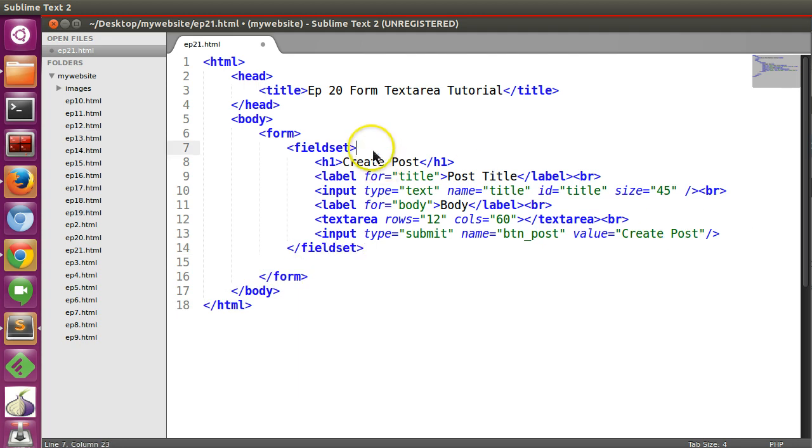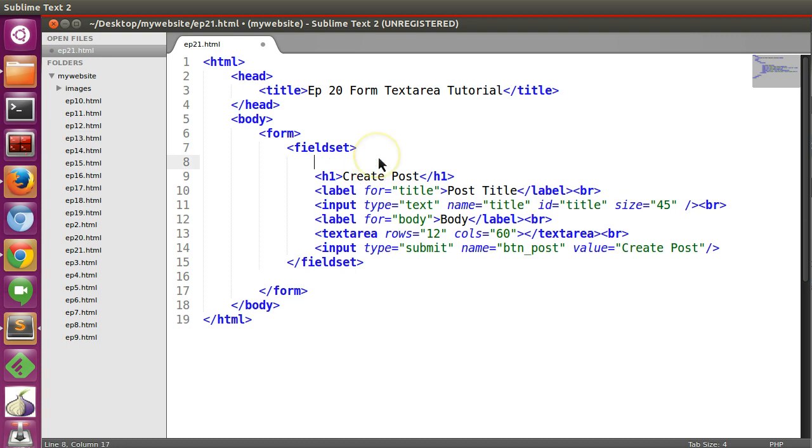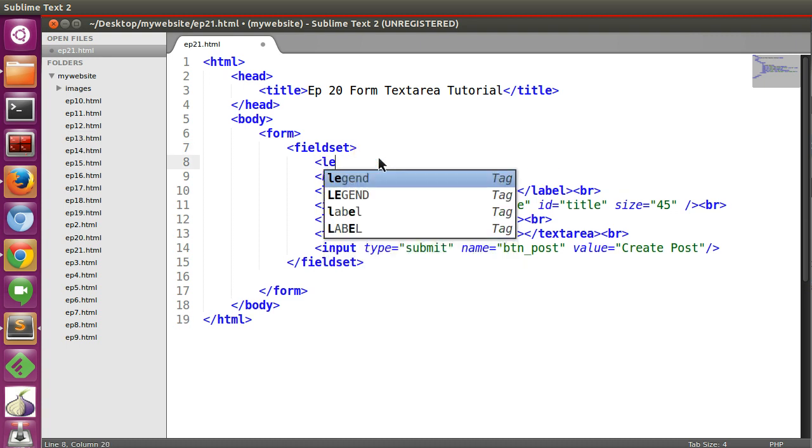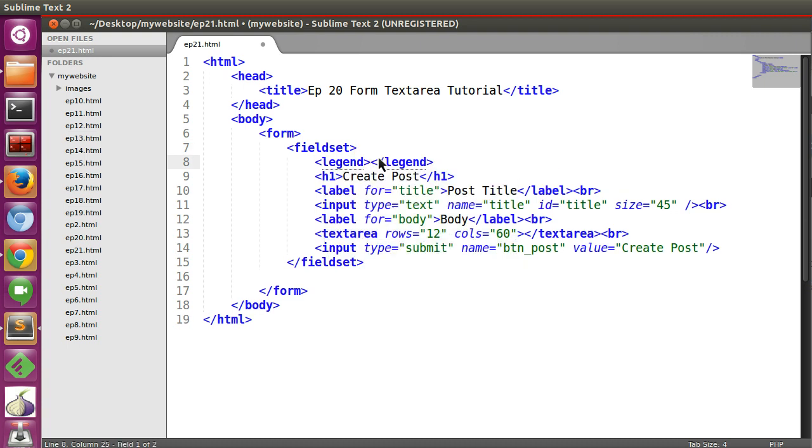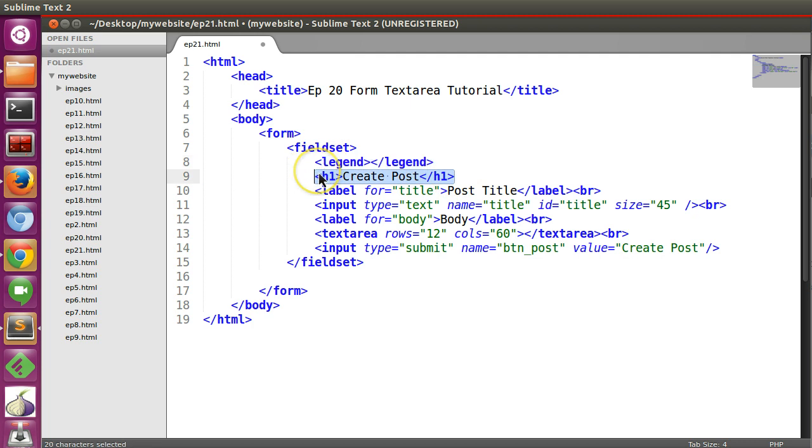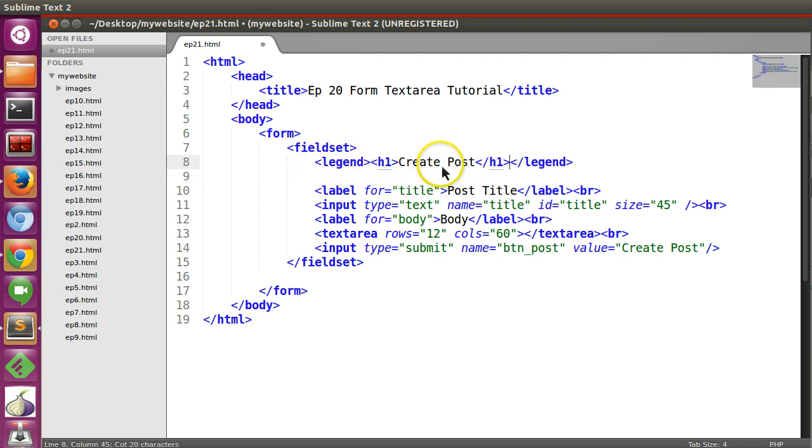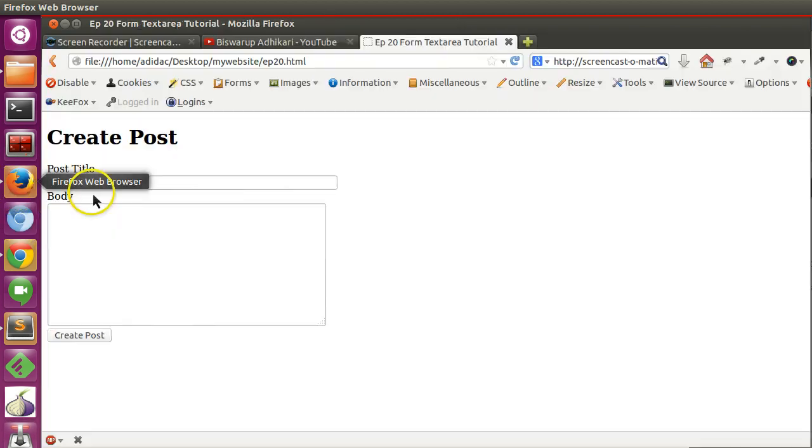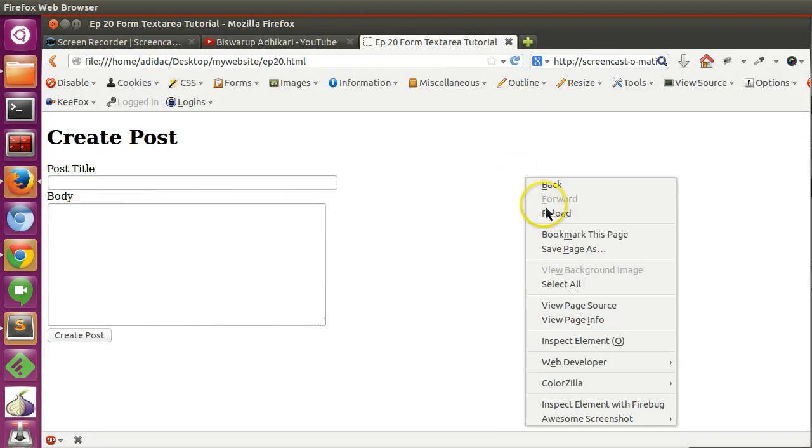Now here we will use legend, and this text we will give here. Okay, so now save this and refresh our form.